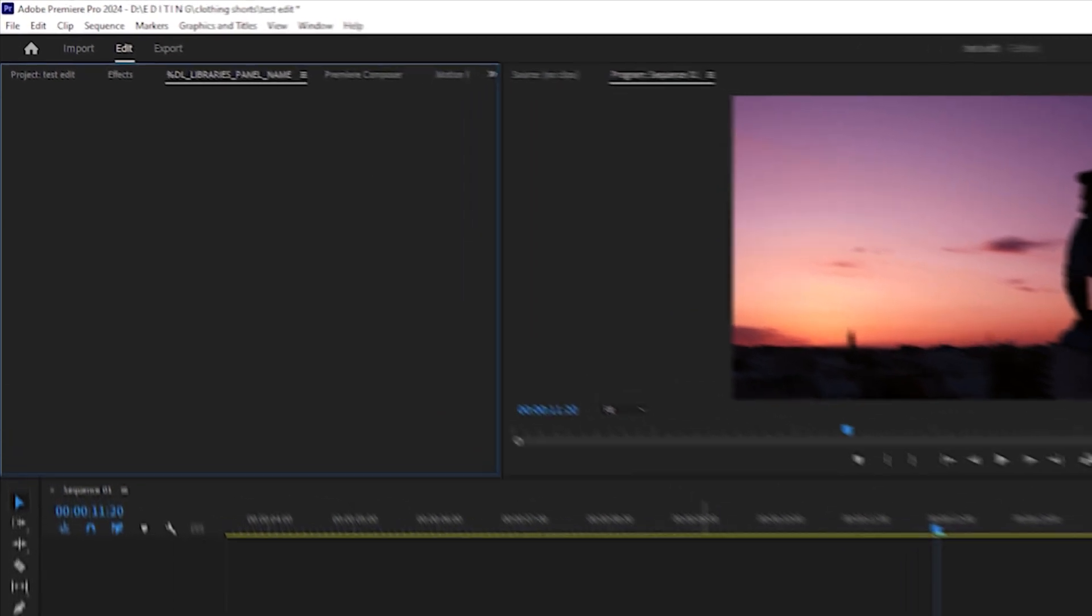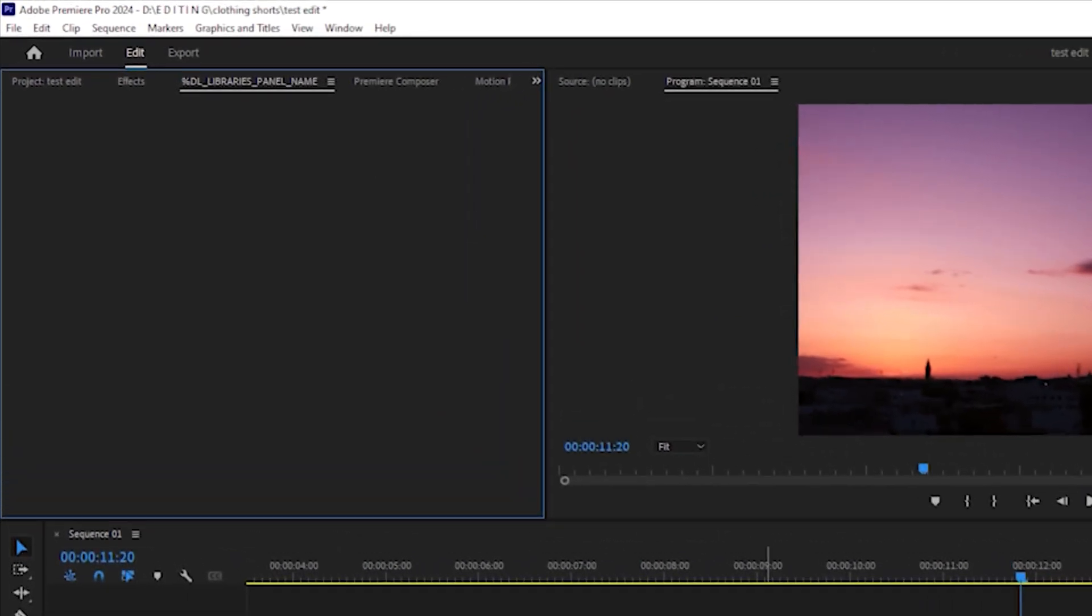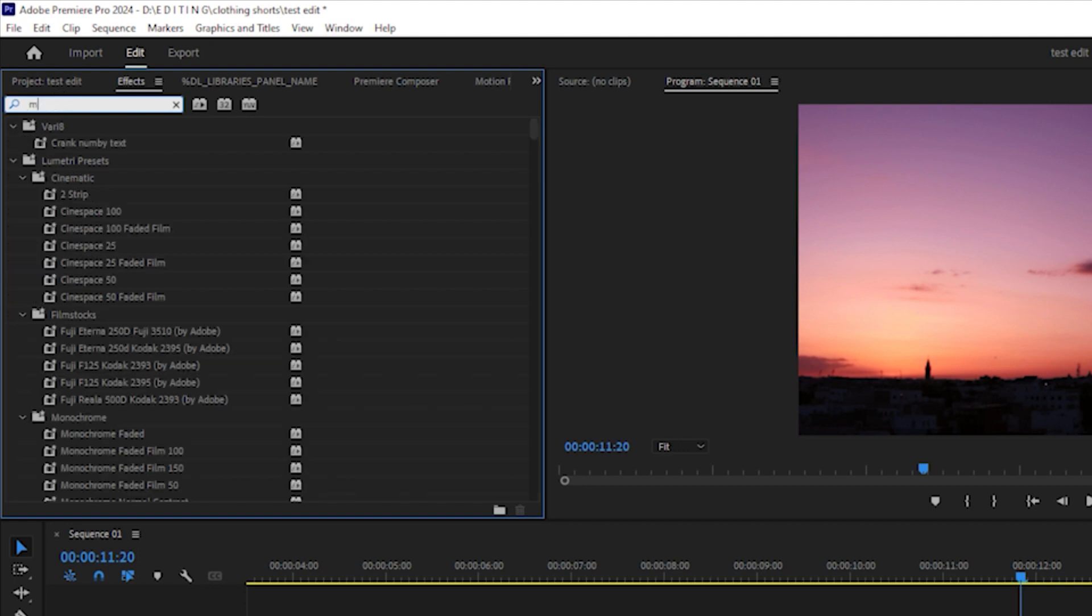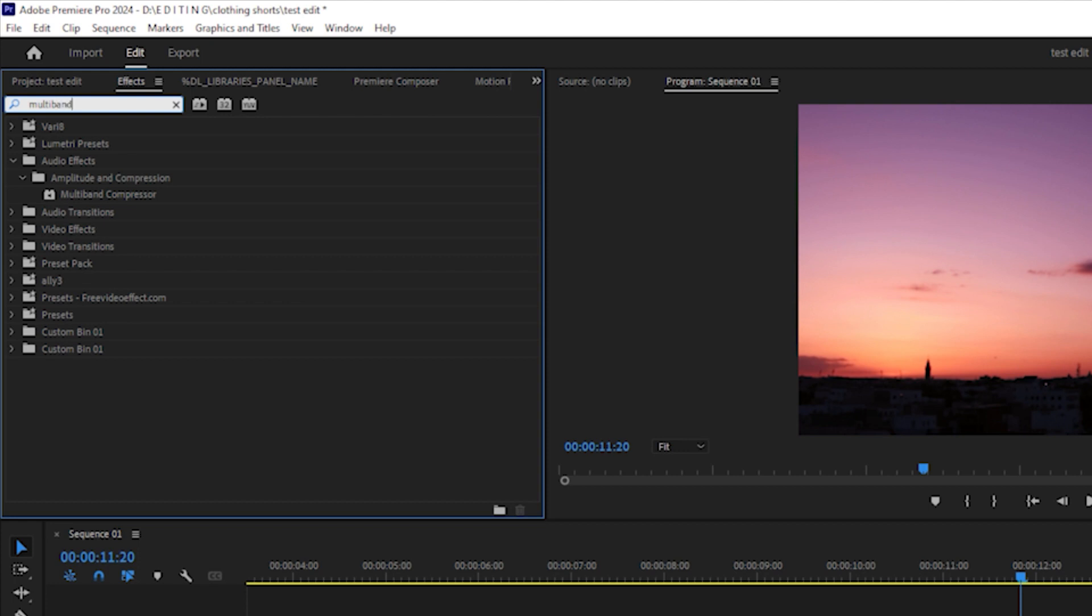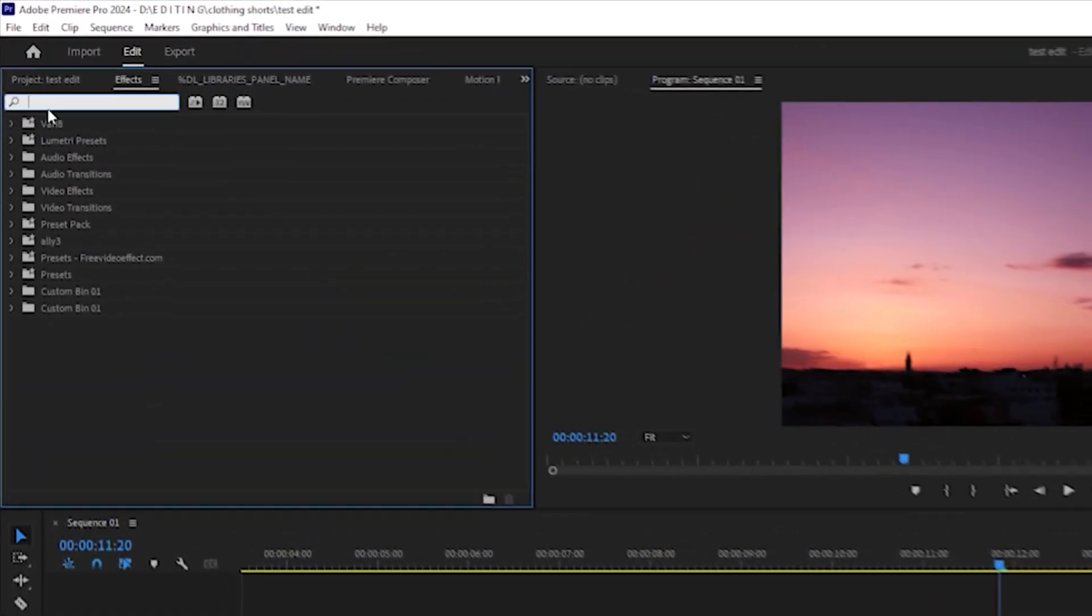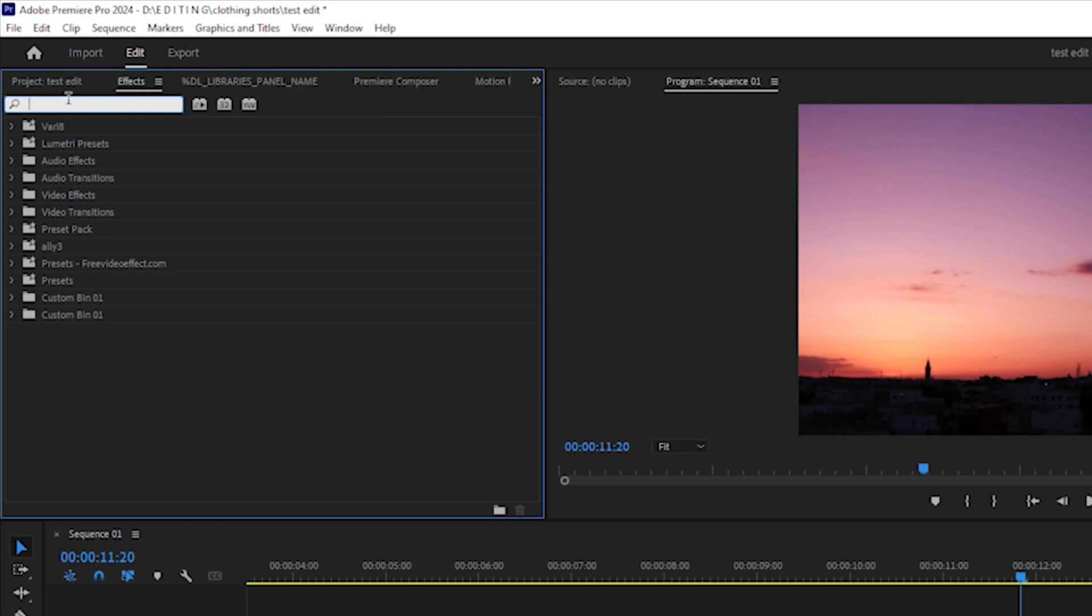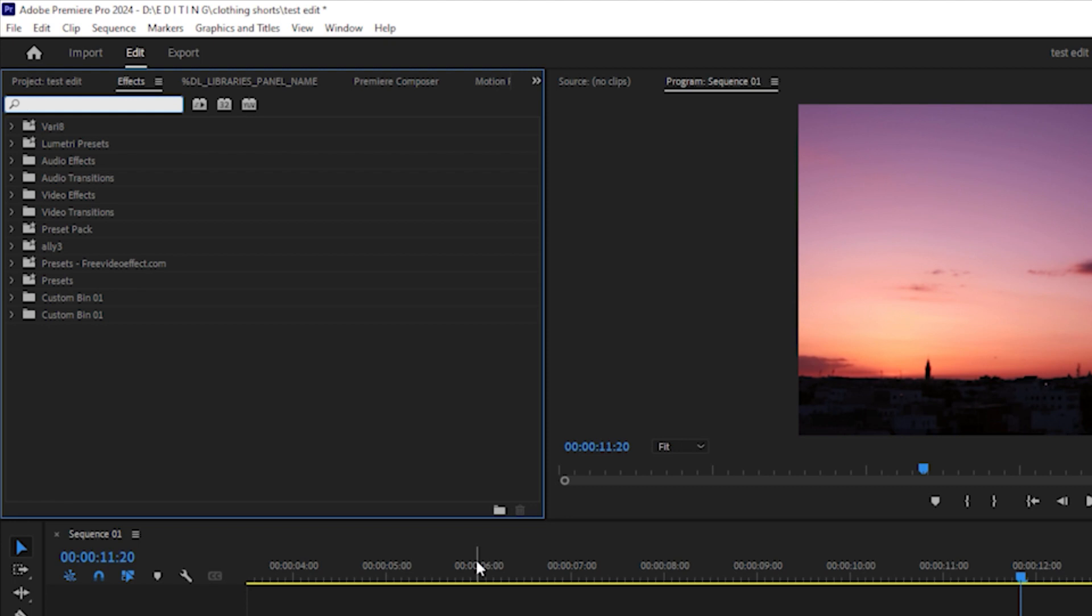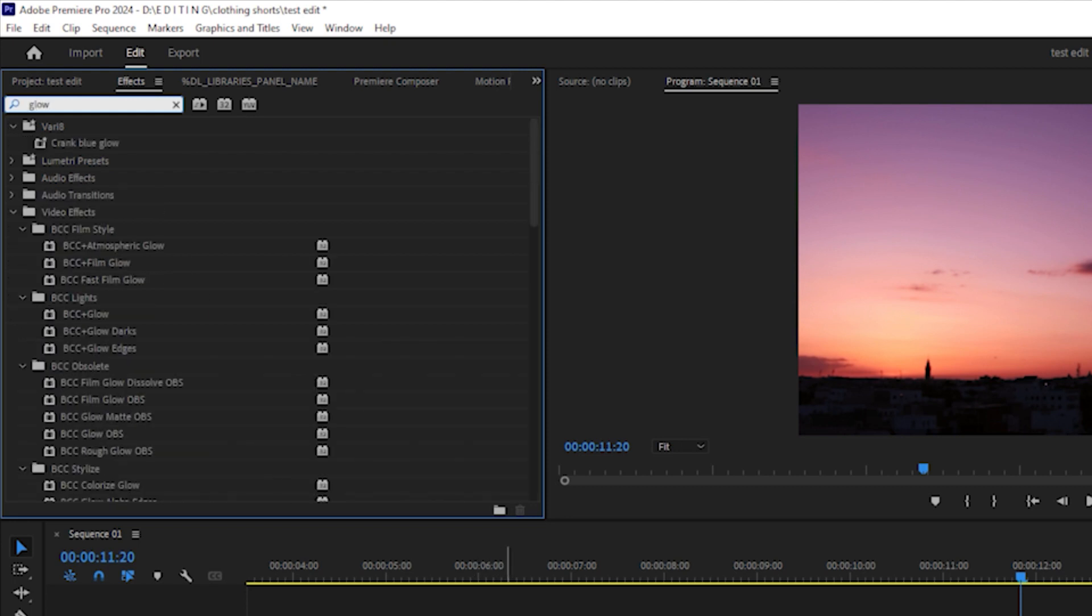I'll press F1. See, it just opens the search panel and lets you search anything like multiband compressor. I can again click F1 and it automatically removes anything which is here, and then I'll search Ultra Key, then glow effects. You don't have to click here and do anything like that.